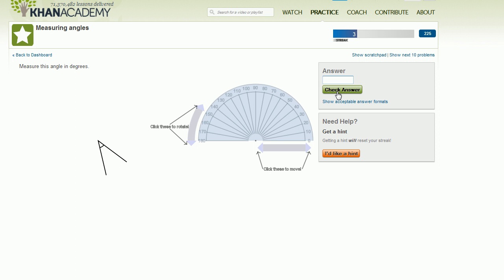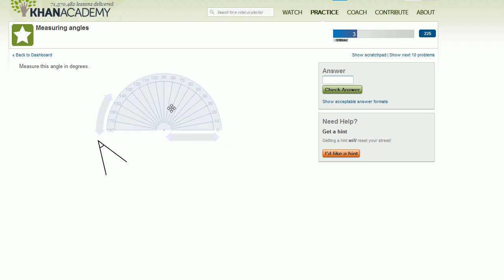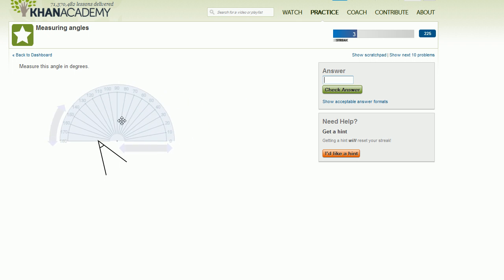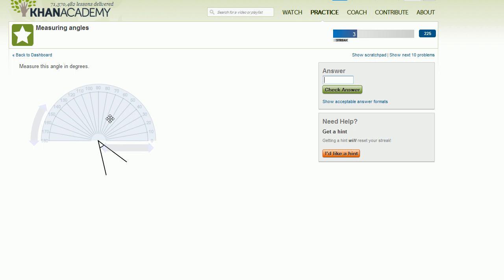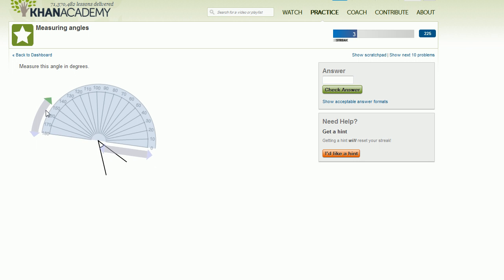I'll do a couple of examples like this. So once again, let us put the center of the protractor right at the vertex right over there. And let's get this zero-degree side to be on one of these sides so that this angle will kind of be within the protractor. So let me rotate it this way.